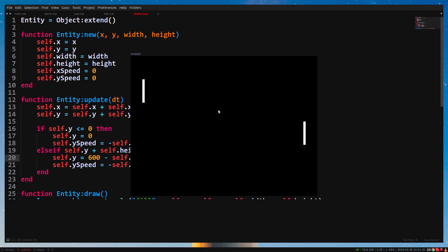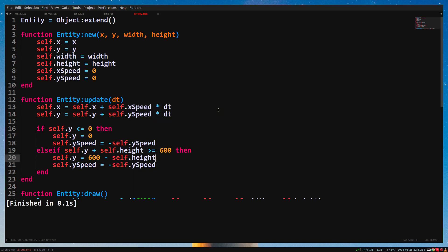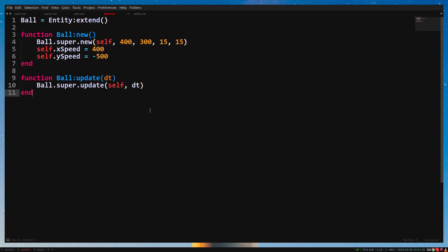Now we need to make it so that when the ball hits the pedal, it will bounce back. We need to check if the ball and the pedal are colliding. In the ball class, create a function called ball bounce, with e as parameter.